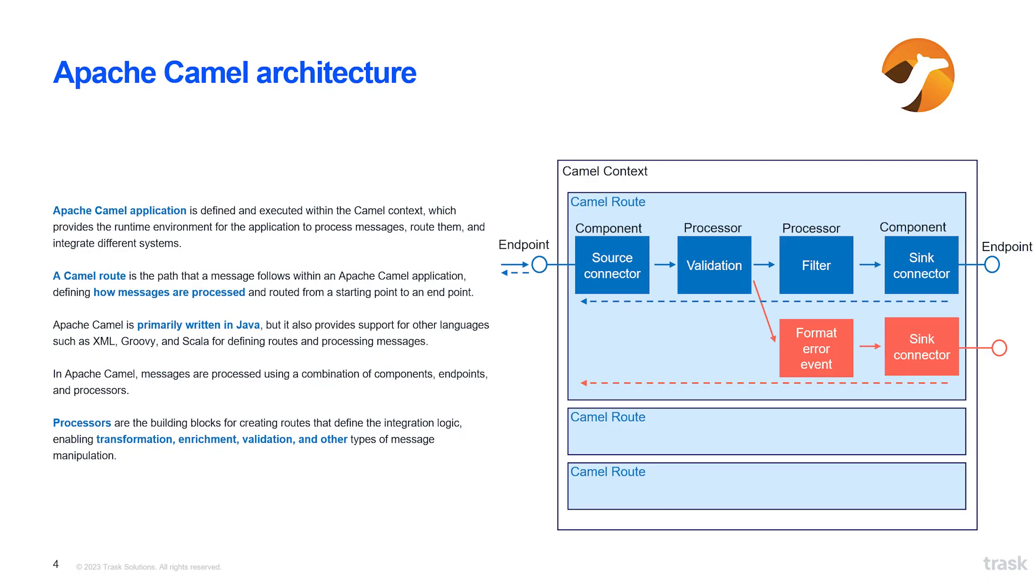Camel routes are used to define these rules. They are used to define the input or output endpoint using defined URIs. They also define the routing of messages between systems and the processing of messages using implemented processors, such as transformation, validation and other types of message processing.